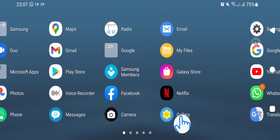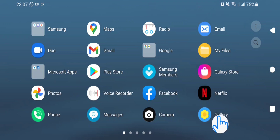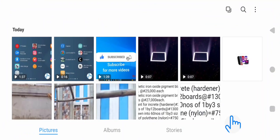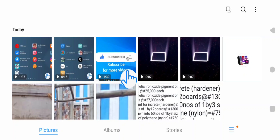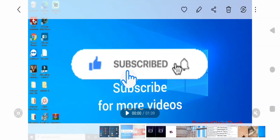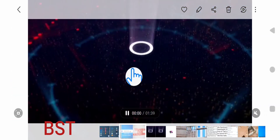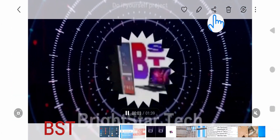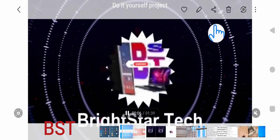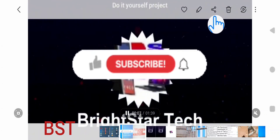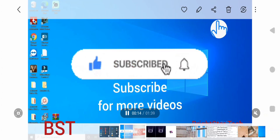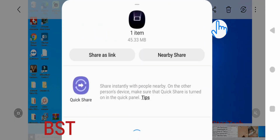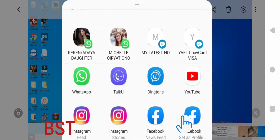Tap on Gallery — yes, gallery, tap on it — then scroll to the video you want to upload. Tap on the video, then go to the share icon here and tap on Share. Then scroll and look for YouTube and tap on YouTube.